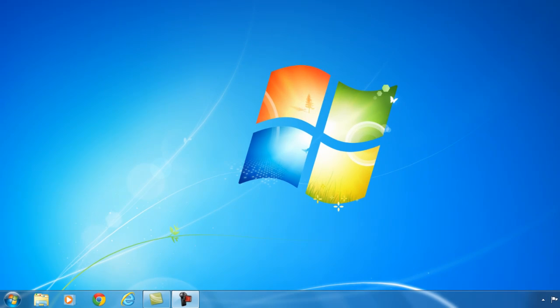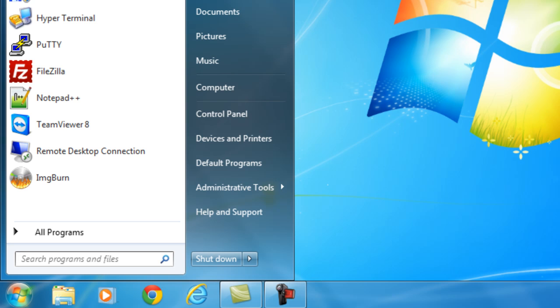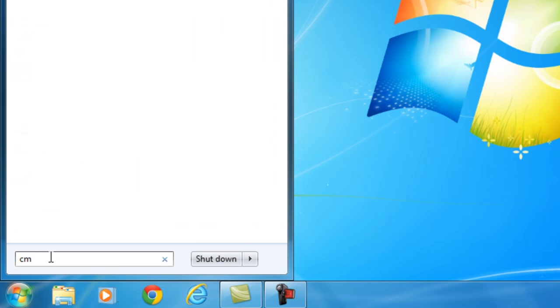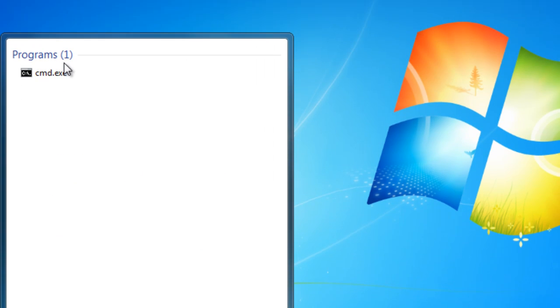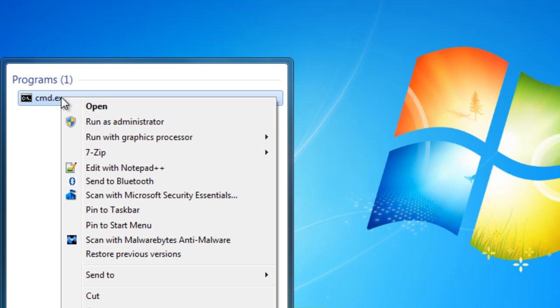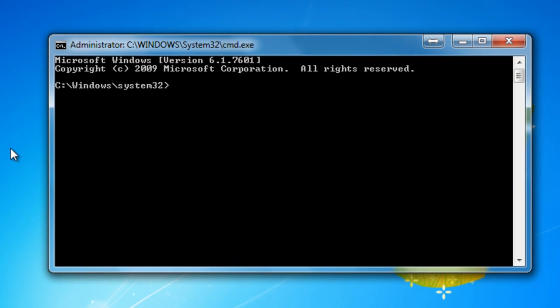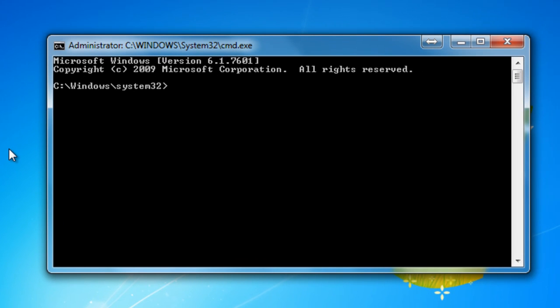So the first thing you need to do right now is go to Start, on the Search, type in CMD, right click on it, and run as Administrator. Select Yes. On Windows XP, just go to Run, type in CMD, and you're up to the same place.